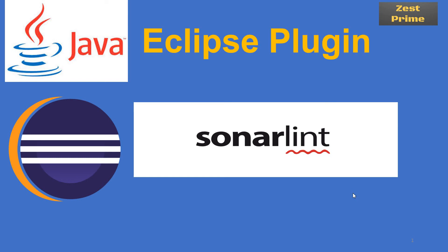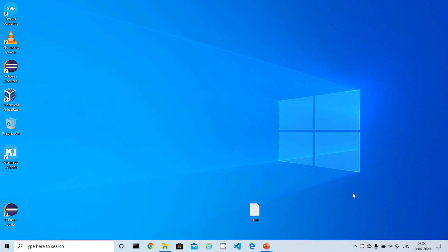Now let's jump into the installation and configuration part in Eclipse. I'm going to open my Eclipse, which is available on my machine. If you don't have Eclipse or JDK, you have to install them — those are prerequisites for this plugin. You can follow my previous videos for the necessary steps.